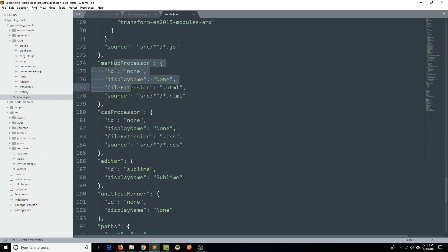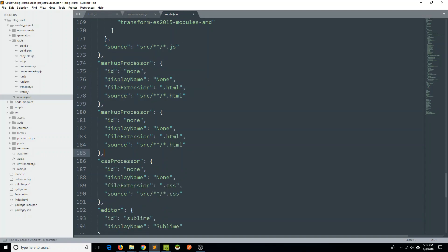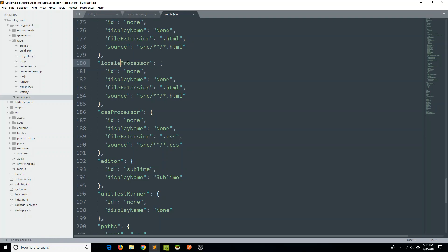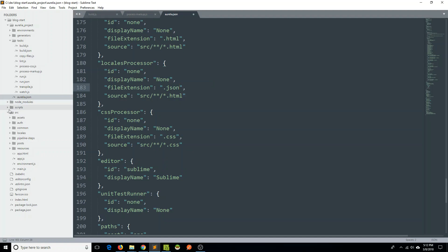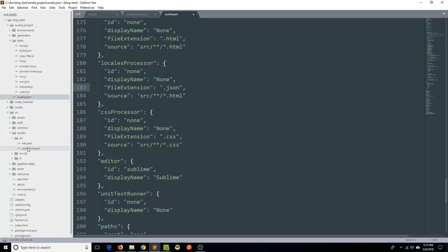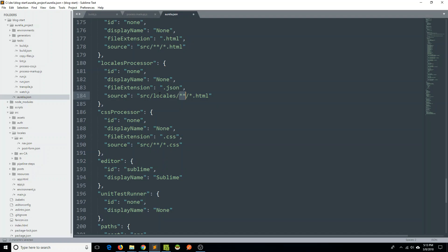So let's go to our aurelia.json and find the markup processor. We see markupProcessor — right now it's saying that we are going to process the HTML markup. So maybe we do something to say we want to include also our locales. We'll call it localesProcessor. We know the file extension for this is JSON, as if I go to my locales folder — yeah, it's nav.json, post-form.json. So we want to say file extension JSON. The source here is 'source/locales/' then any sort of locale, then any sort of namespaced JSON file.